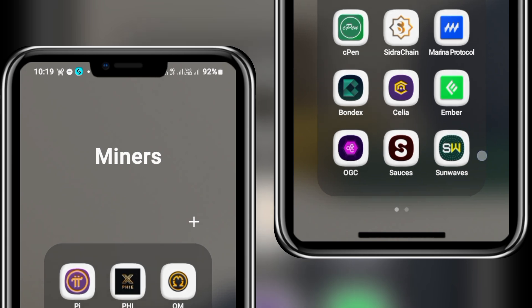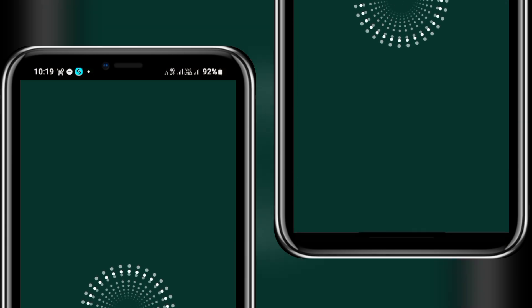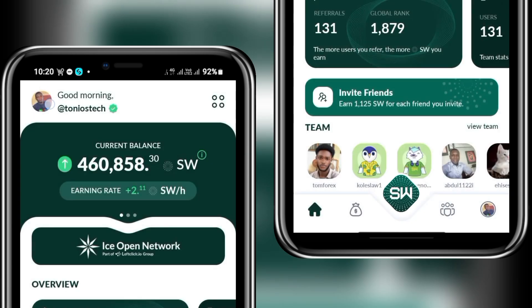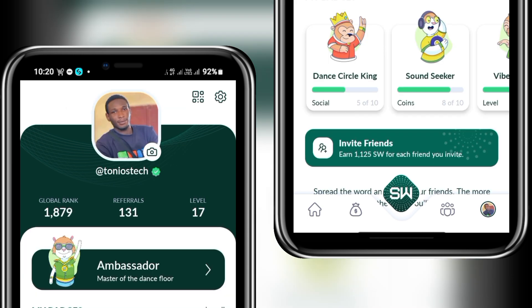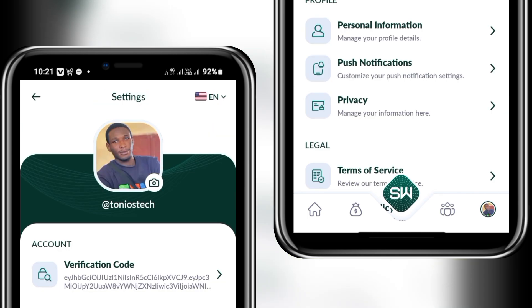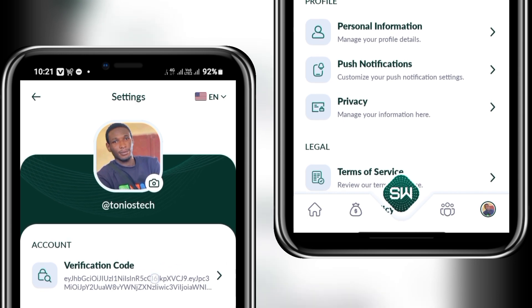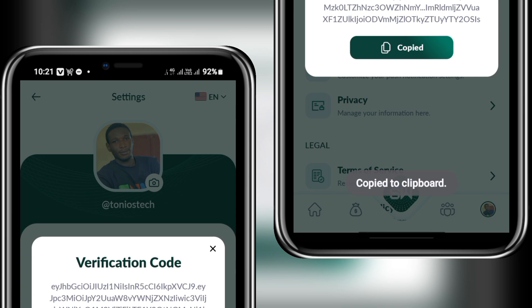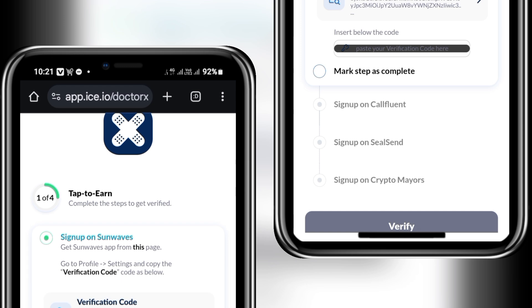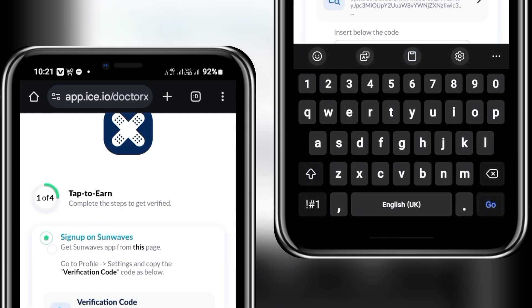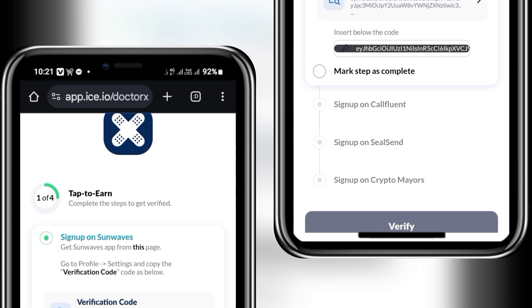To get your verification link on Sun Waves, open the Sun Waves app and activate your mining for today by clicking the button at the center. Then look at the top left of your screen — click your profile icon where your name is displayed. Next, click the settings button at the top right of your screen. On this page, your verification code is boldly displayed. Copy it and go back to the Dr. X verification page, then paste it in the provided section and click 'Mark as Complete.'